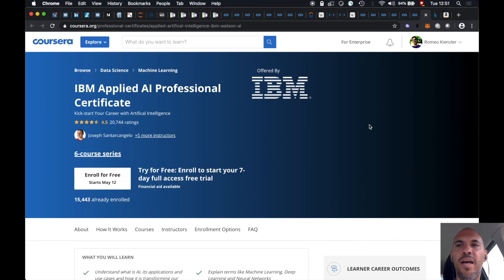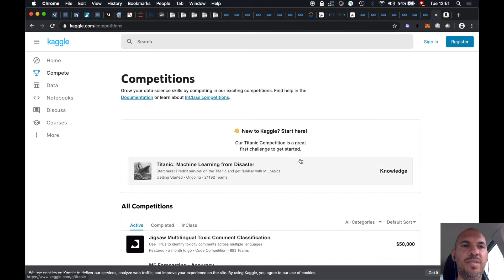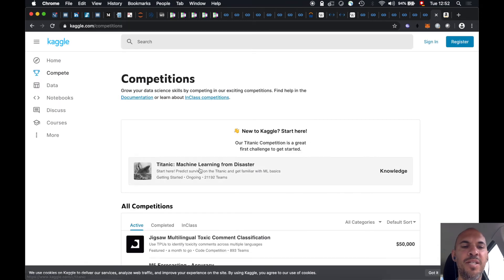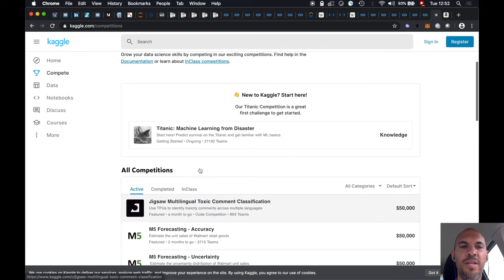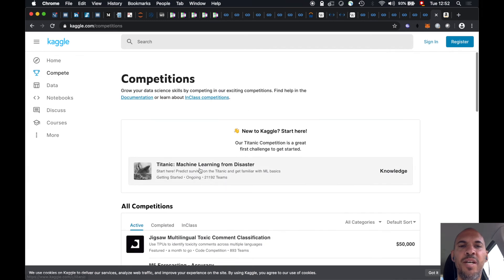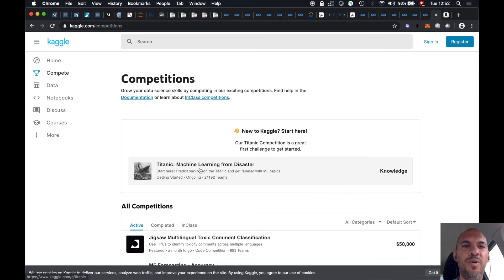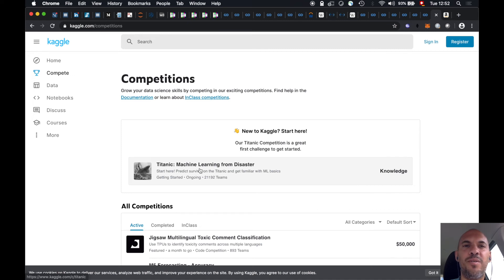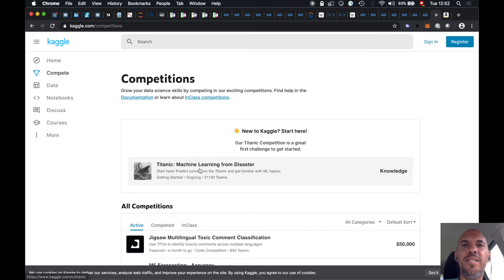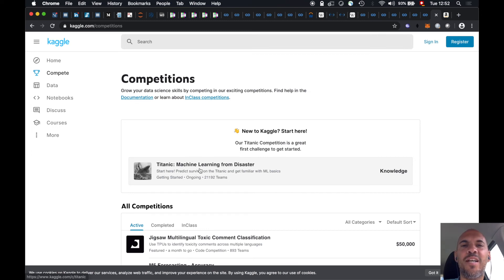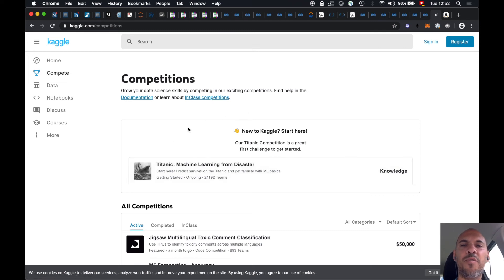And then another thing I want to recommend is go to kaggle.com competitions and just participate in the competition. So it's not so much real-world knowledge you will learn because in the real world, the majority of the work is data integration. So you need to work with databases, CSVs, JSON, Excel files, and BI tools and all that stuff. But some of the work is advanced modeling.